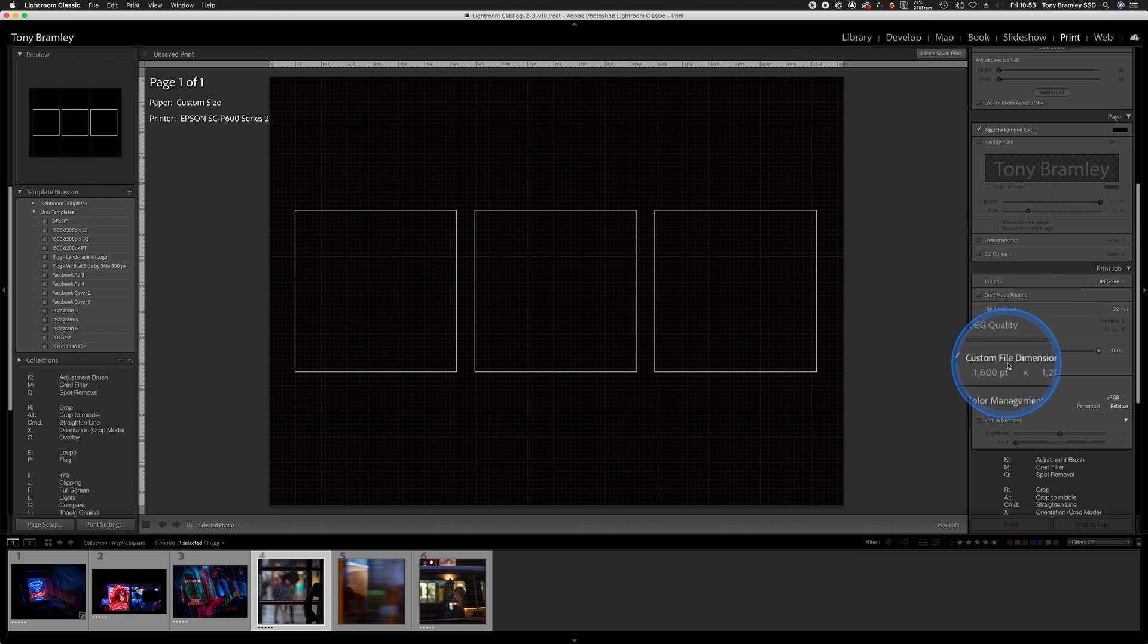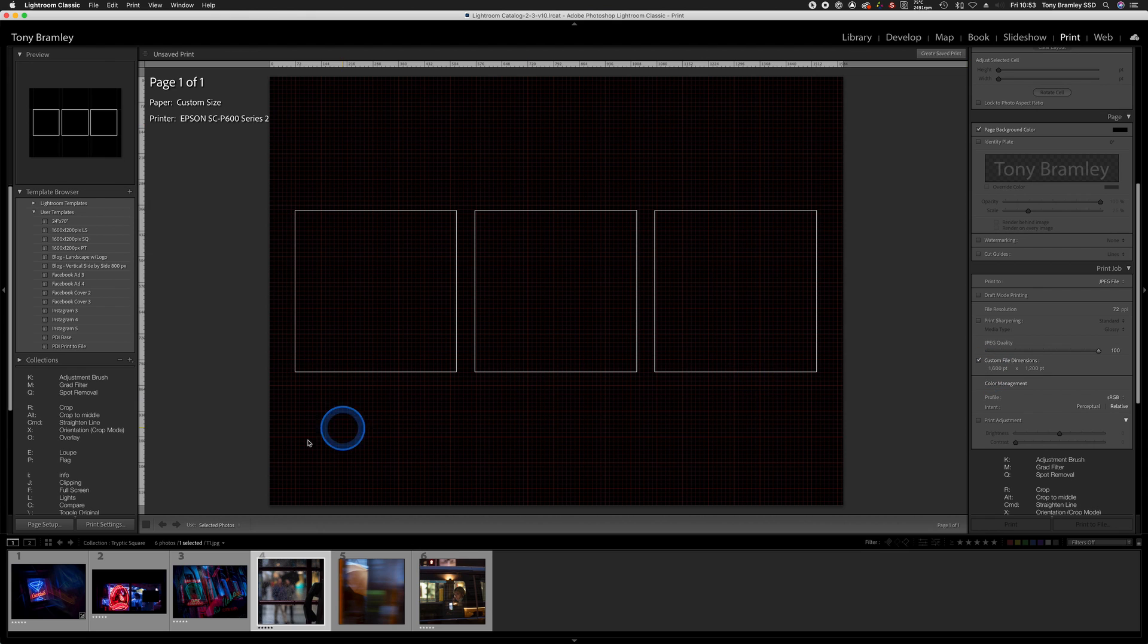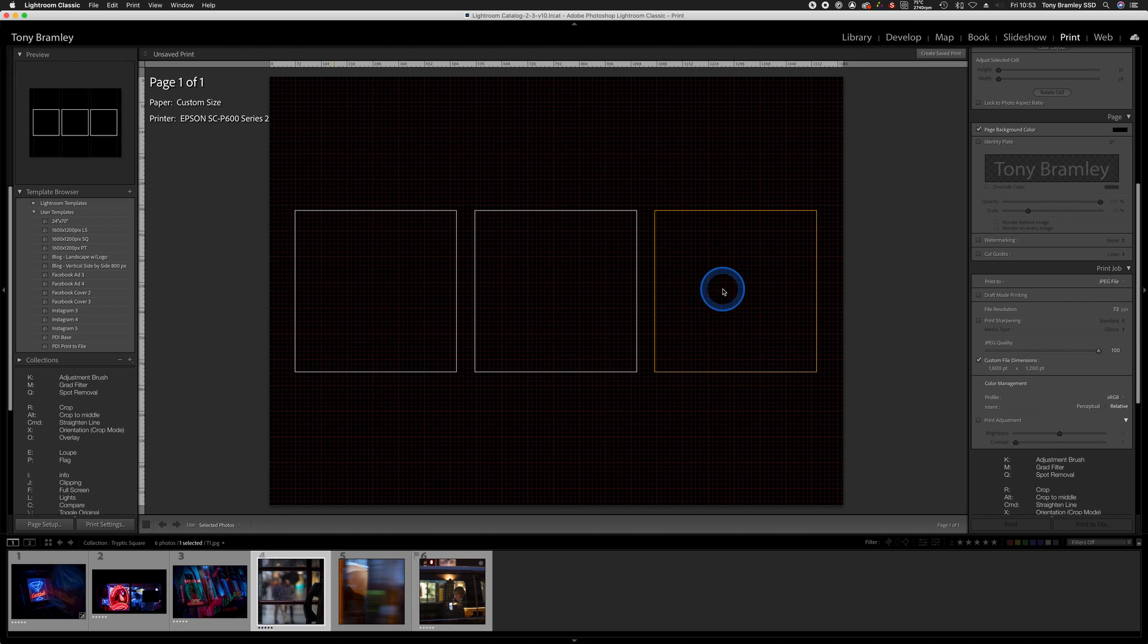A little bit further down, this is the custom file dimension, so this comes in automatically. Change this if your DPIs need to be a different size. It does also change things in page setup, so don't worry about that.